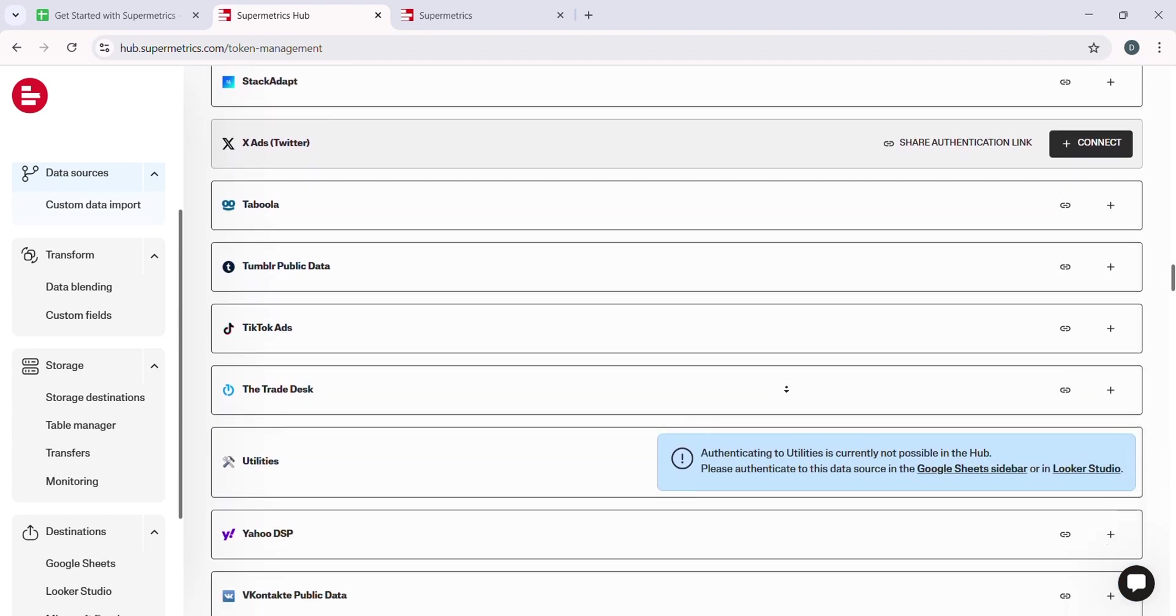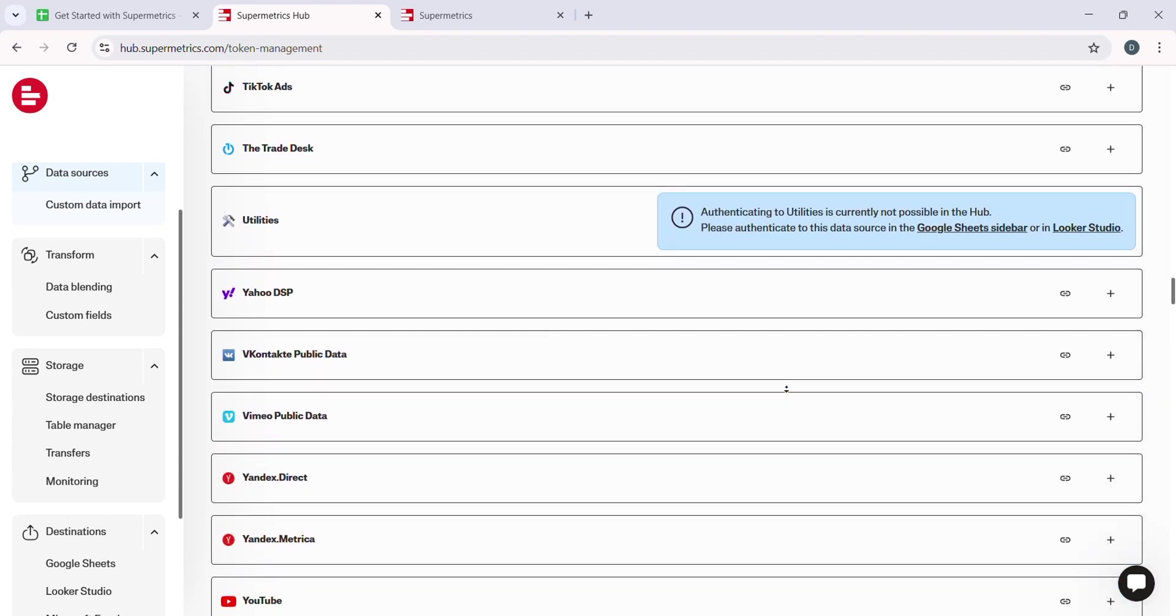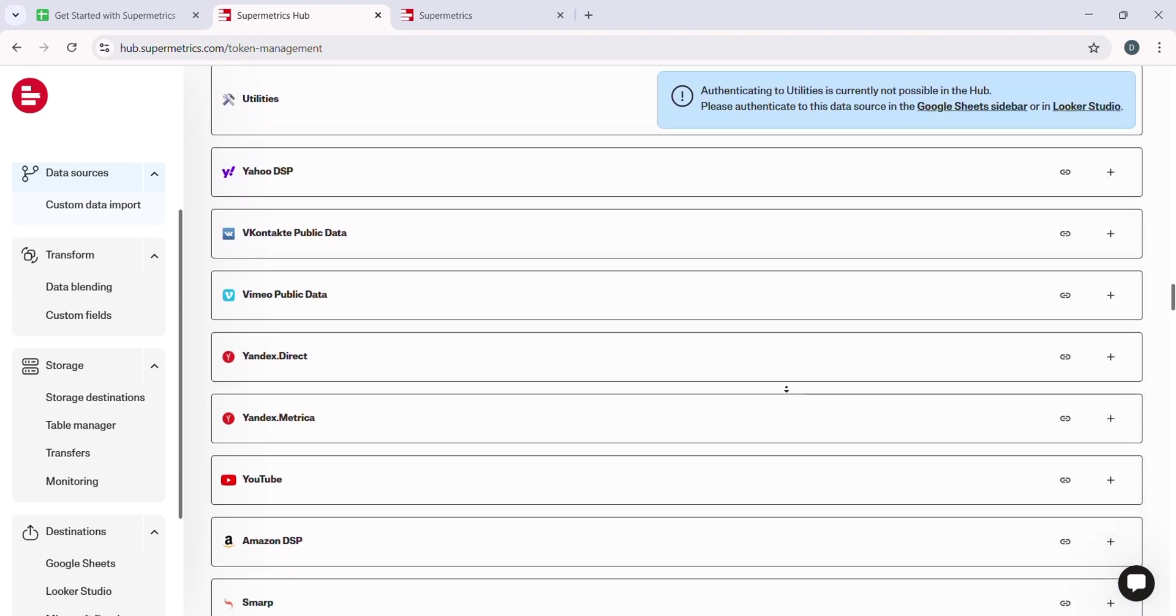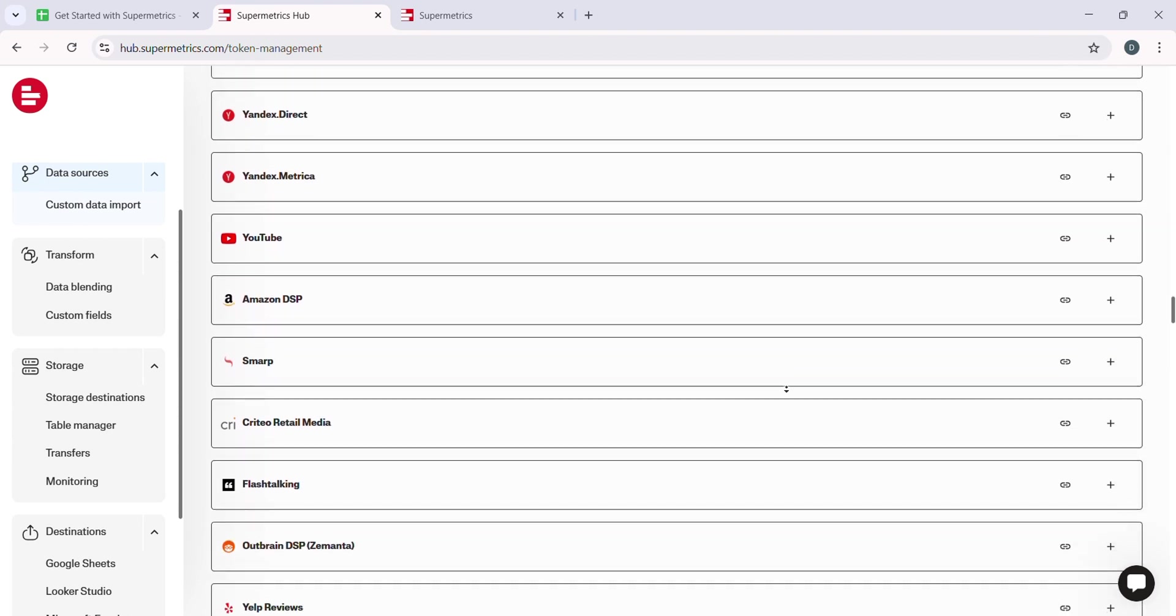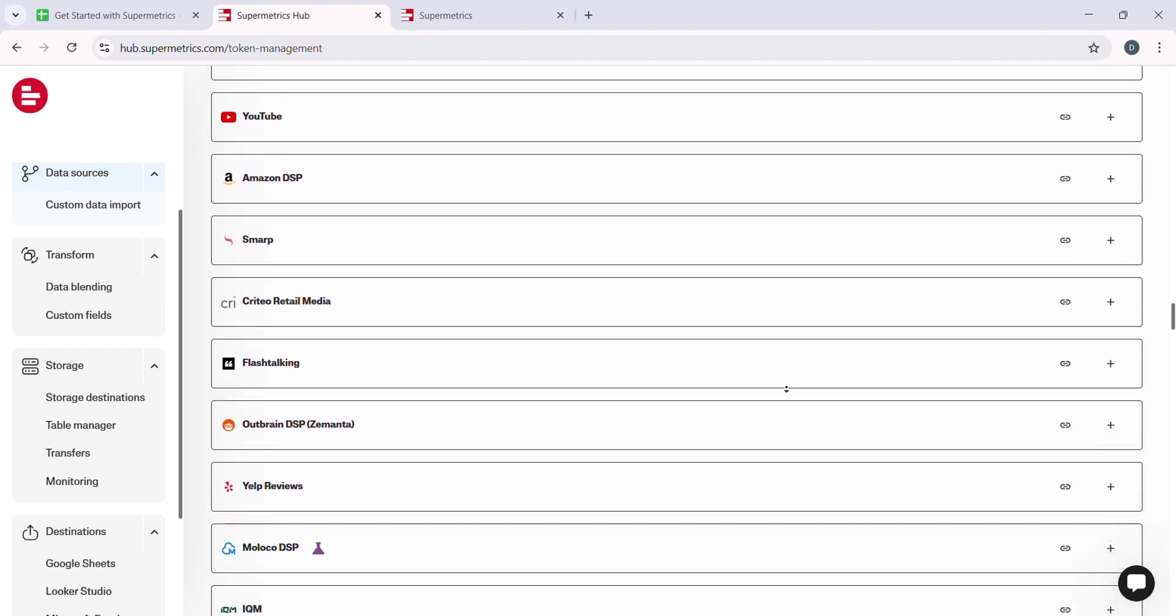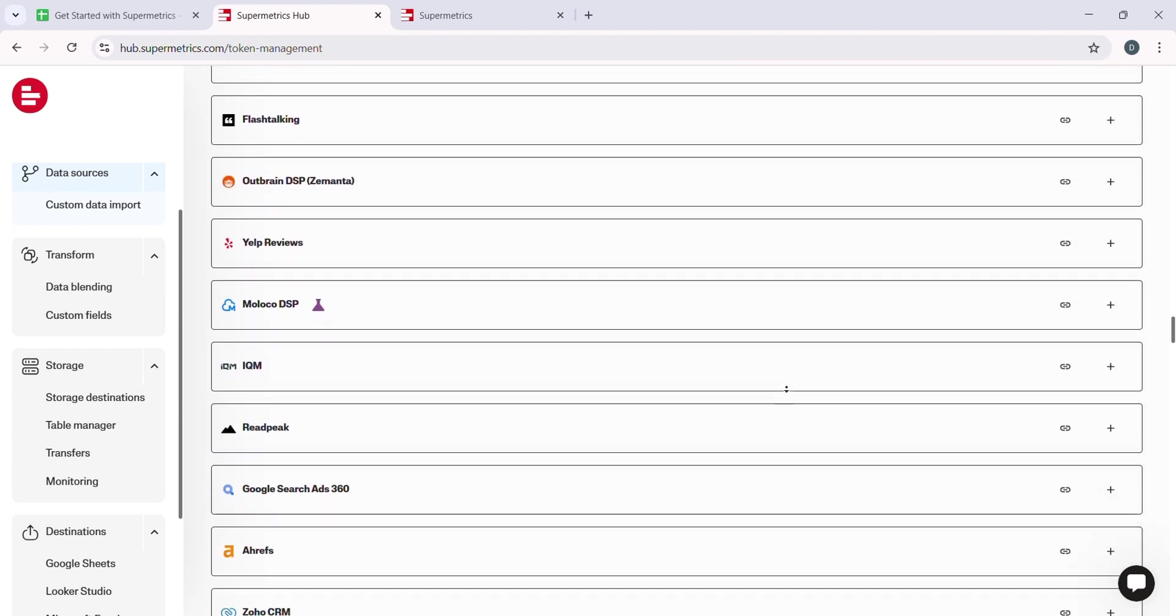Once you have selected Google Analytics, a prompt will appear asking you to sign in with your Google account, enter your credentials, and grant Supermetrics permission to access your data. Make sure you allow all necessary permissions so that Supermetrics can retrieve the data you need.